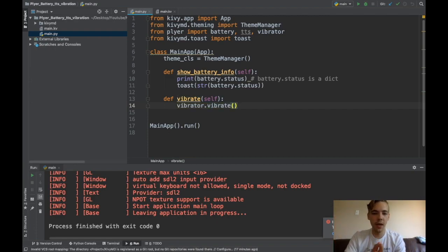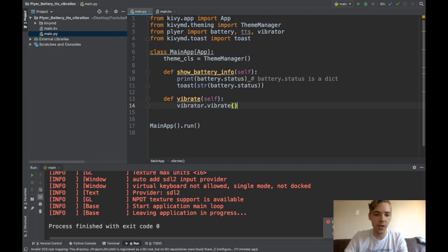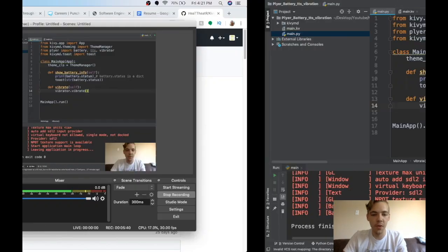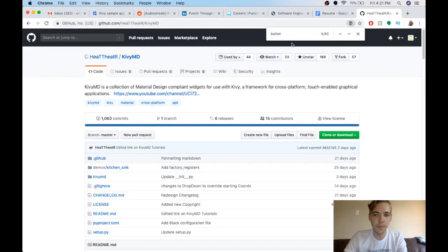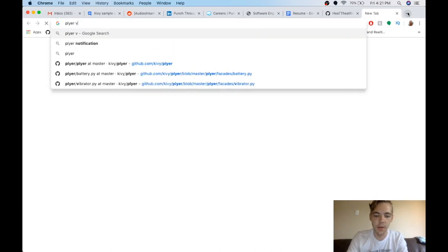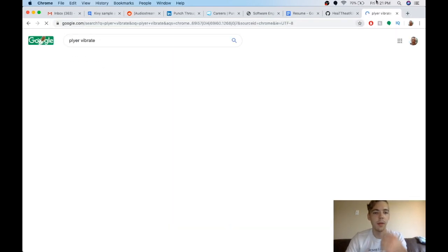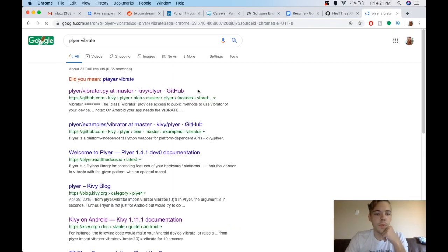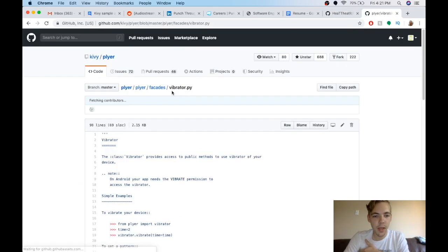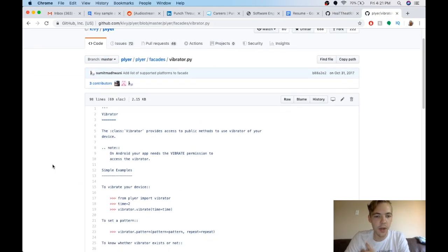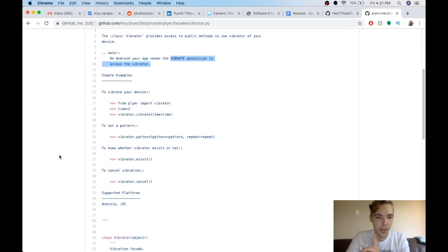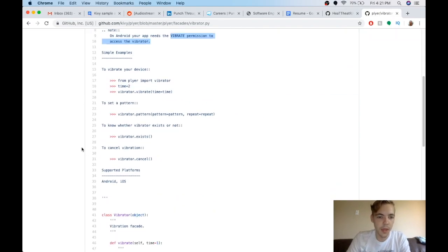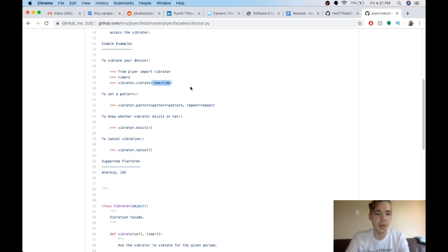If I just call that, it just buzzes my phone for like one second. And on iOS actually, this is all you can do. But if you go look at the documentation for the Plyer module, Plyer vibrate, we will get an example here. And on Android, oh yeah, on Android you need the vibrate permission. So keep that in mind if you're working with Android.